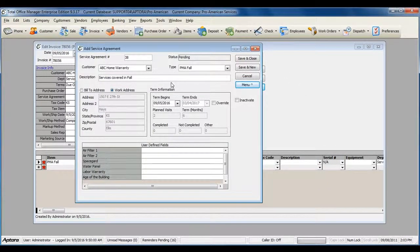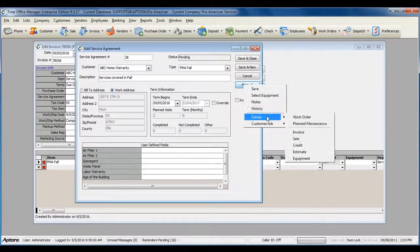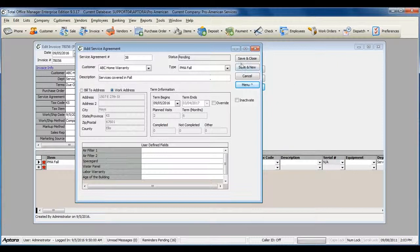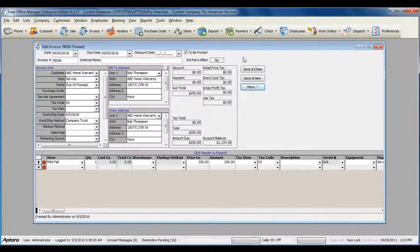Once you've finished filling out your service agreement and creating your plan maintenance work orders, click Save and Close.